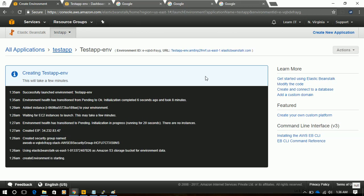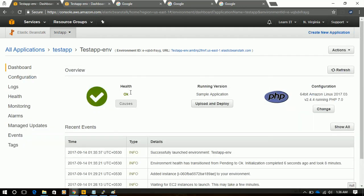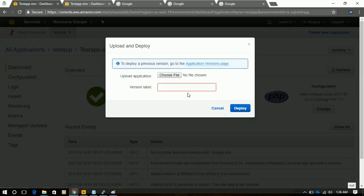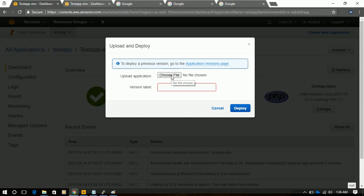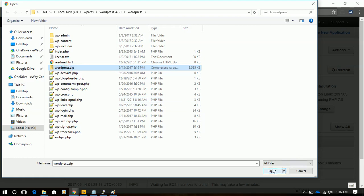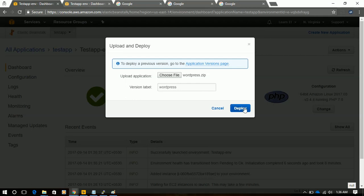Welcome. Our environment is created. It will take around 10-15 minutes. Now it's time to upload the WordPress. I already downloaded it. We will upload the WordPress, we just label it WordPress, and hit Deploy.